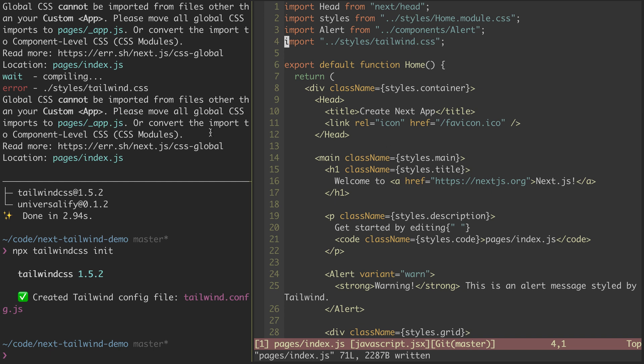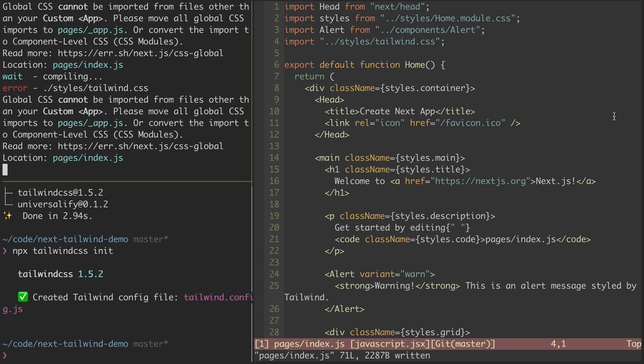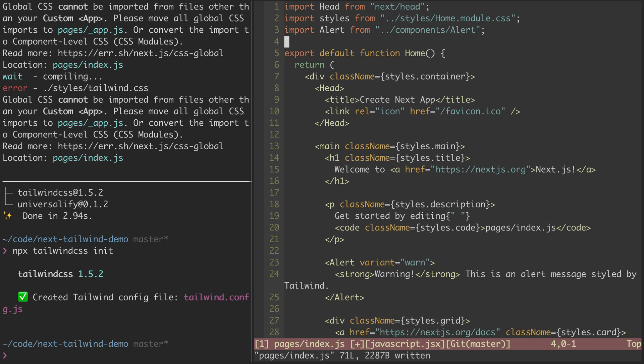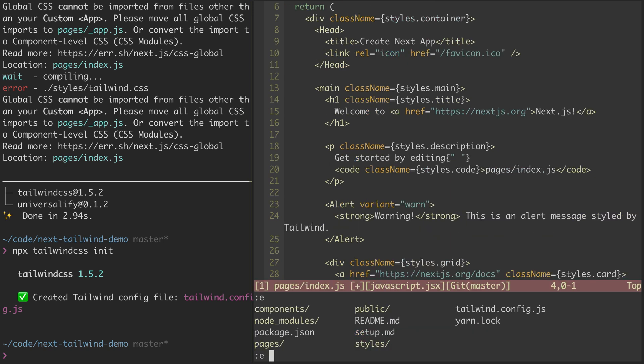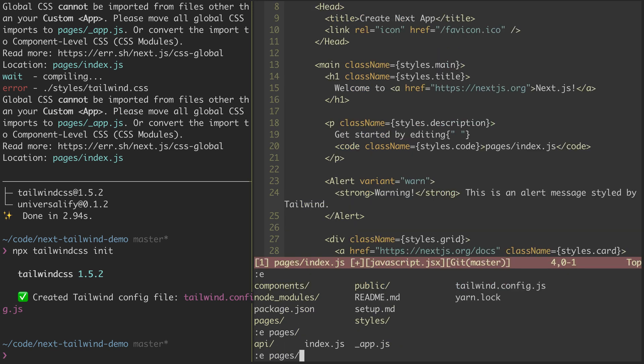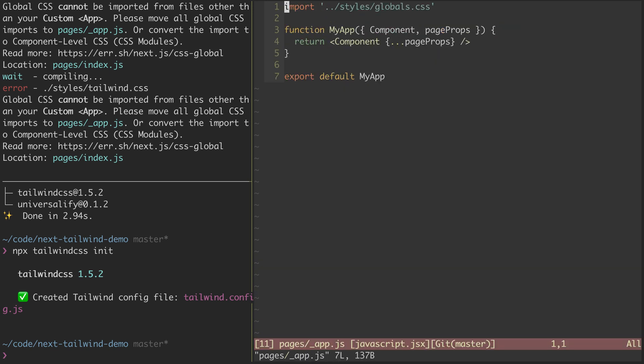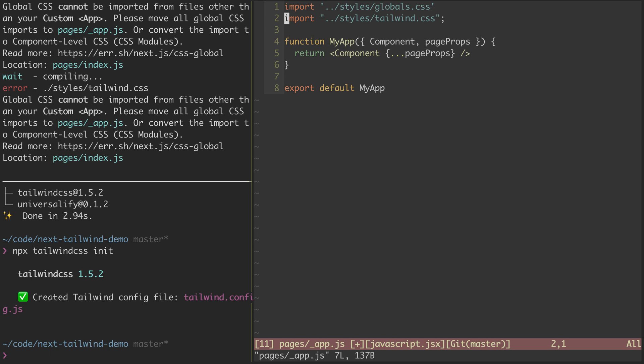What that means, and you can follow this link to find out more, is that we need to instead have a pages underscore app.js file where we import this, and that file needs to look a certain way. Now, fortunately, with version 9.5 of Next, that file just comes pre-built with our Create Next app, as you can see right here. So we'll import it like that, right alongside the globals.css.